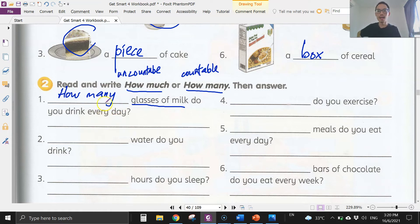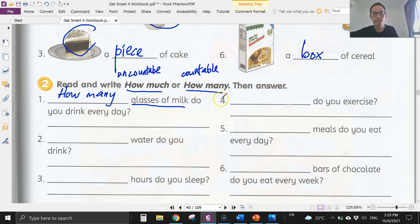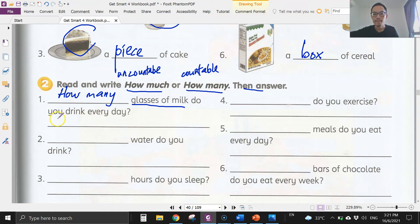How many glasses of milk do you drink every day? You have to answer the question. If you drink one glass, you say 'I drink a glass.' If none, you write 'I don't drink milk.'